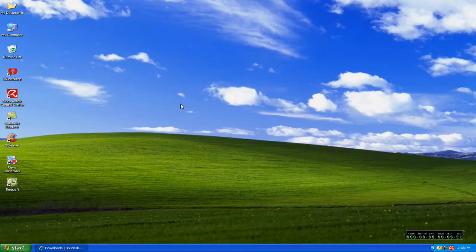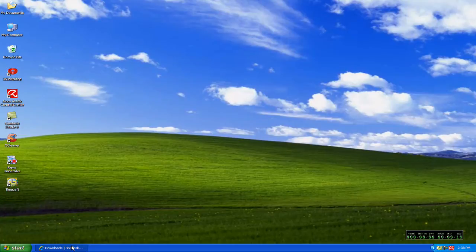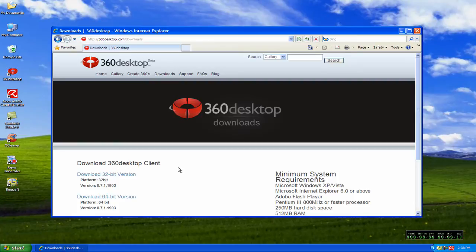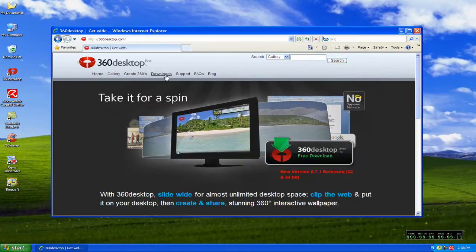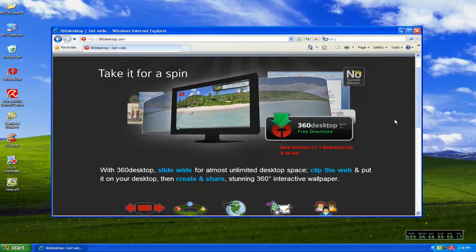Today I'm going to be looking at a program called 360 Desktop. So first I'm going to take you to the home page, which is right here. And it's a free download.